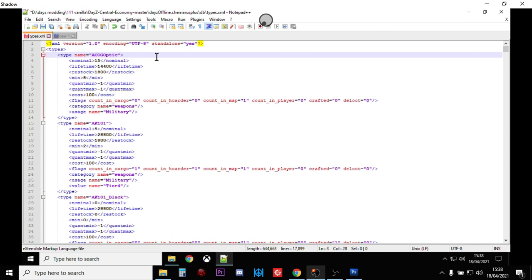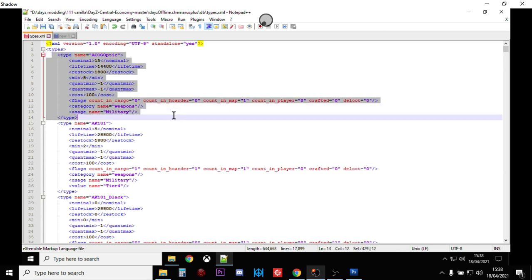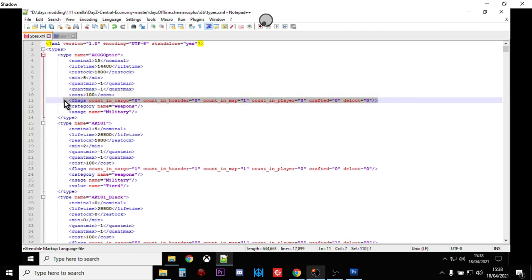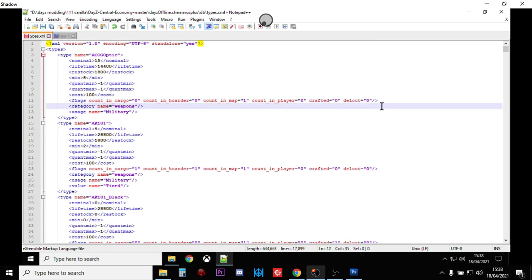So if you look at, let's look at this first listing here for the ACOG optic. What we're interested in here is these flags down here. We've got count in cargo, count in hoarder, count in map, so the game only ever counts these when they're on the map. And then at the end we've got deloot equals zero, so dynamic event loot equals zero. So this means, does this item spawn in at a dynamic event which would be a helicopter crash? It says zero, so it's not.